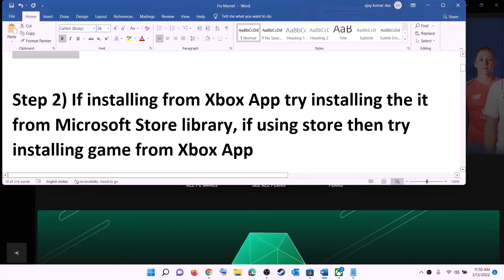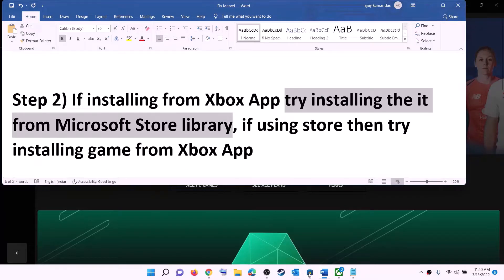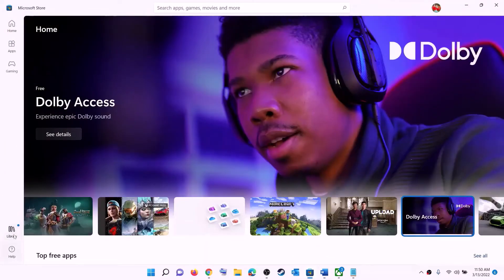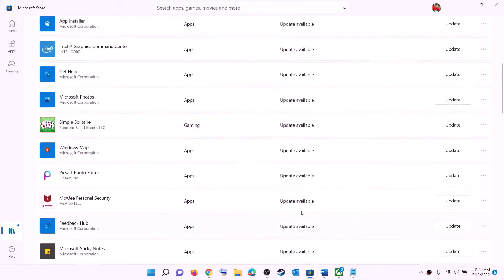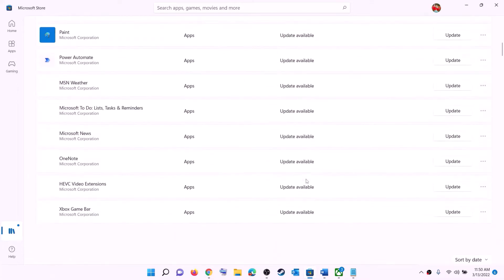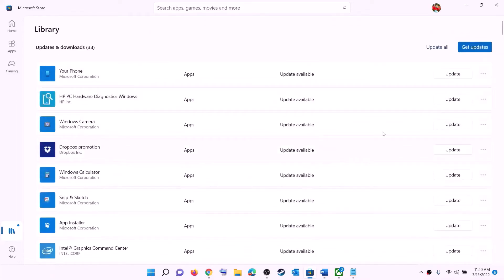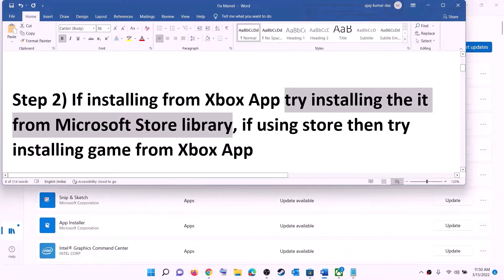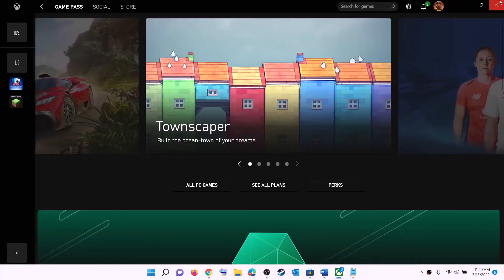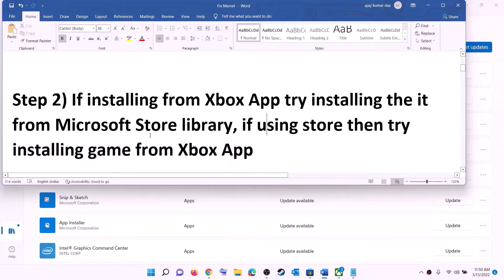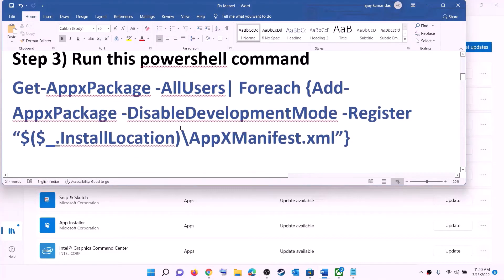The next step: if you are trying to install the game from the Xbox app, then try installing it from Microsoft Store library instead. Open Microsoft Store, on the bottom left click on Library, and you will find the game in the list. Scroll down to find it, and once you find it you will see the install option — click it. Conversely, if you are using Microsoft Store, try installing from Xbox app by searching for the game there.